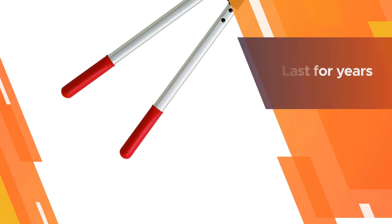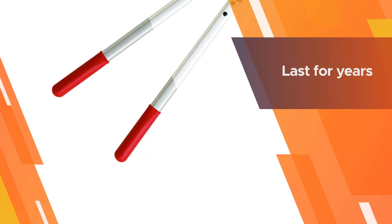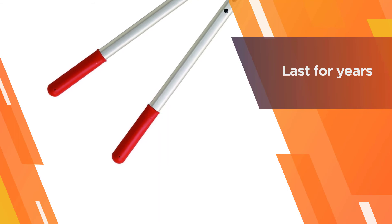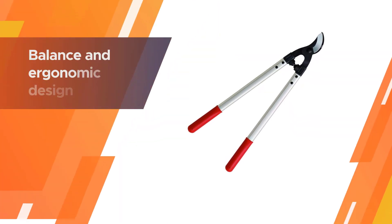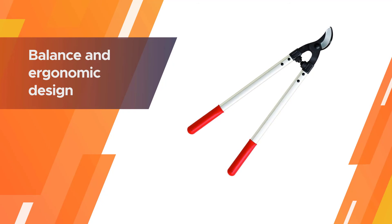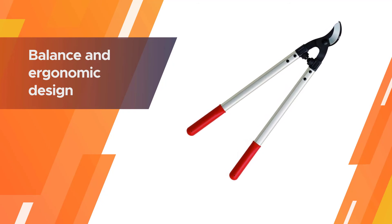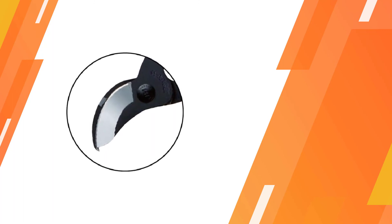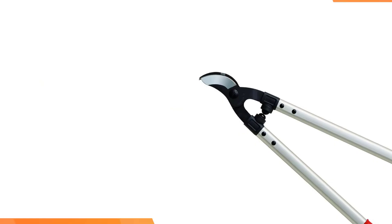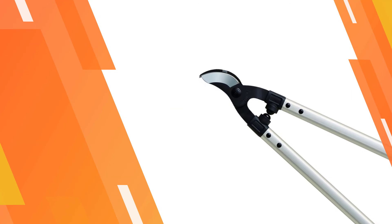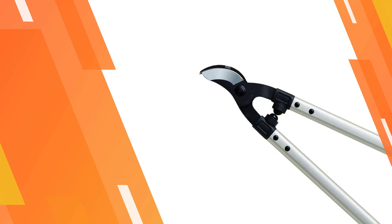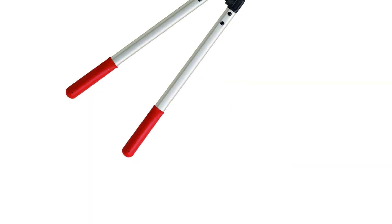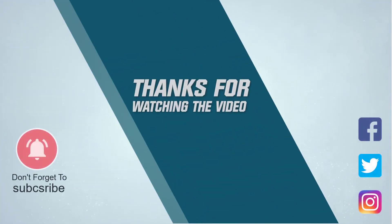Top quality balance and ergonomic design for continued use. Overall this is a nice and effective lopper that you could buy without any sort of hesitation. For more details click the link in the description. Thanks for watching the video.